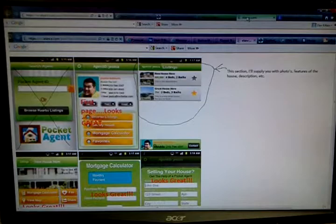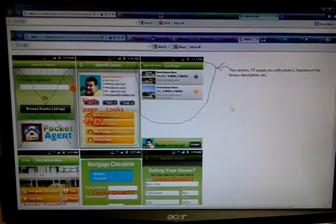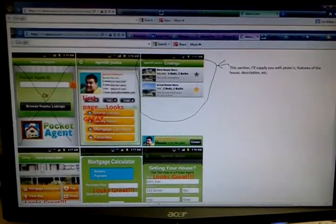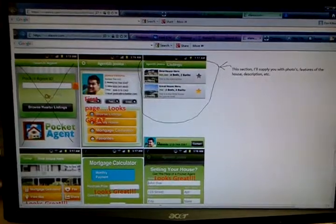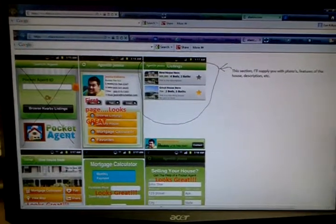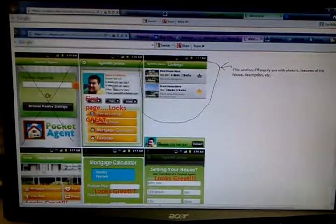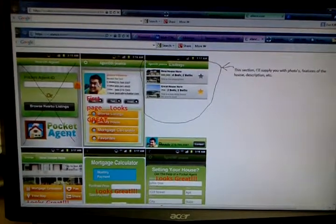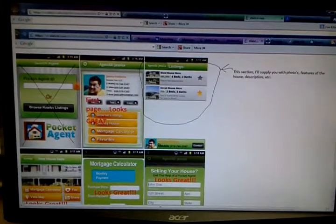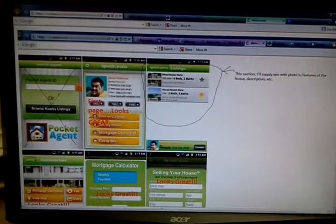So I don't necessarily have to have the local MLS in place. A perfect example, I may end up going with this gentleman. He developed this app for somebody else. It looks great. I put a little X through here. I don't necessarily need this first page, but for example, second page...